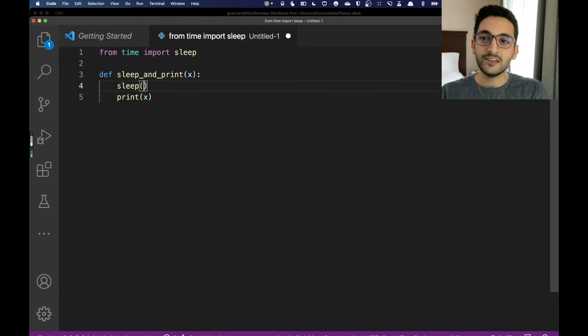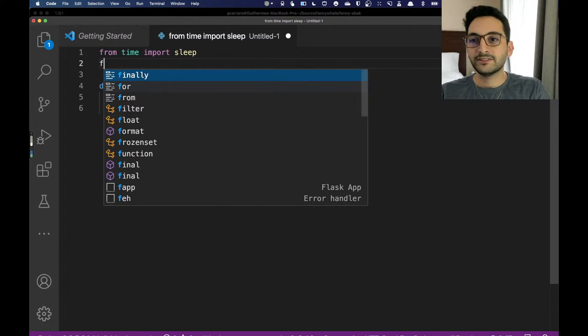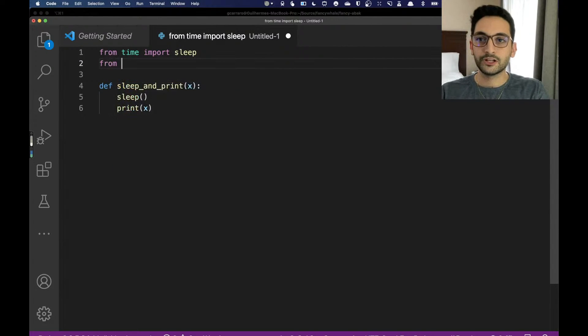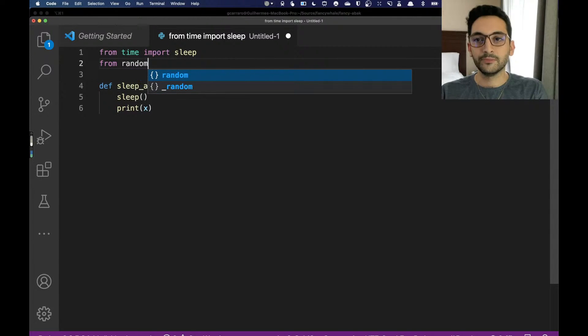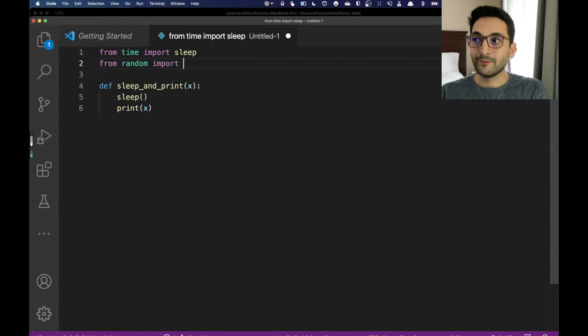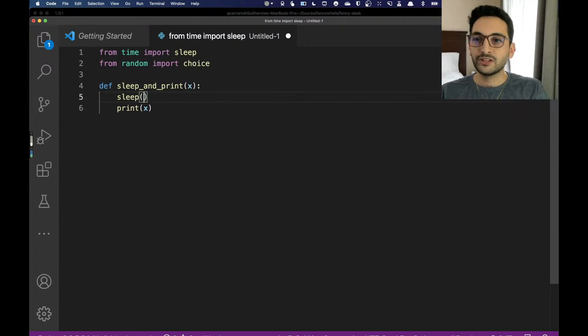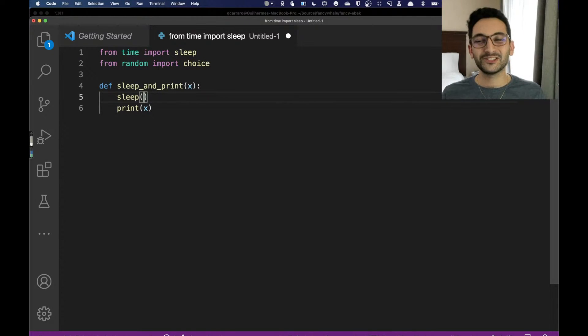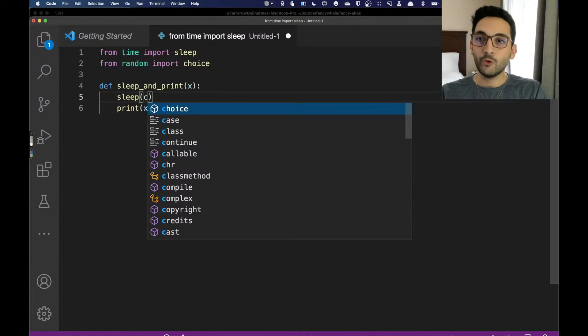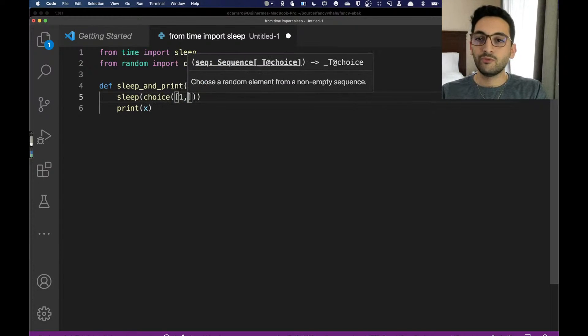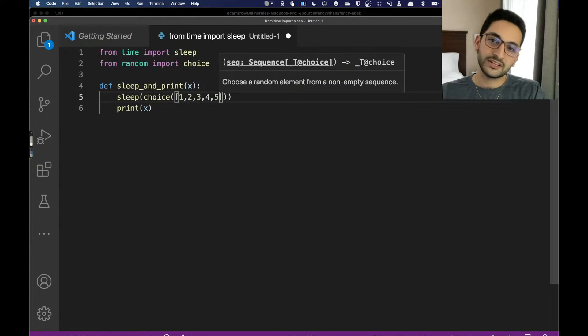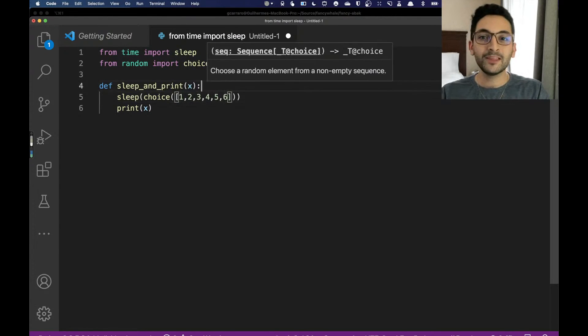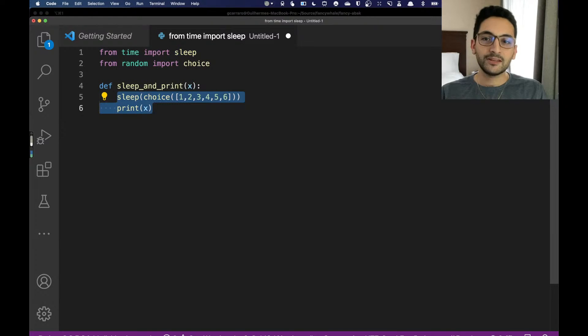Rather than doing just a one second sleep, let's actually make this look a little bit better and do a random time to sleep. We're going to import the random library and from that random library we're going to import the choice function. From the choice function, we're actually going to try to choose something from a list in a random way.